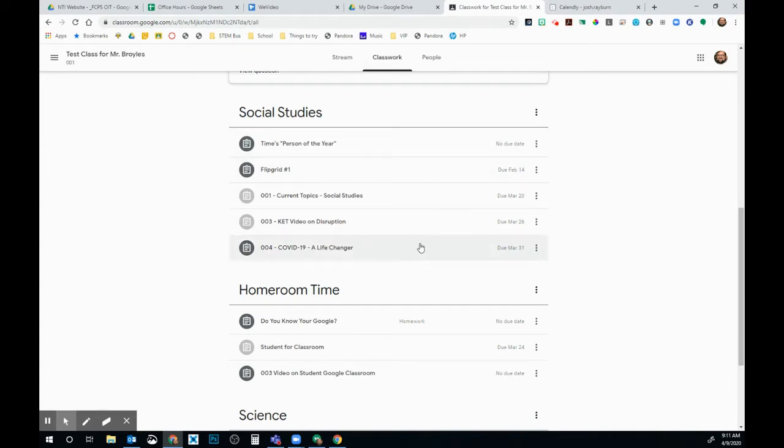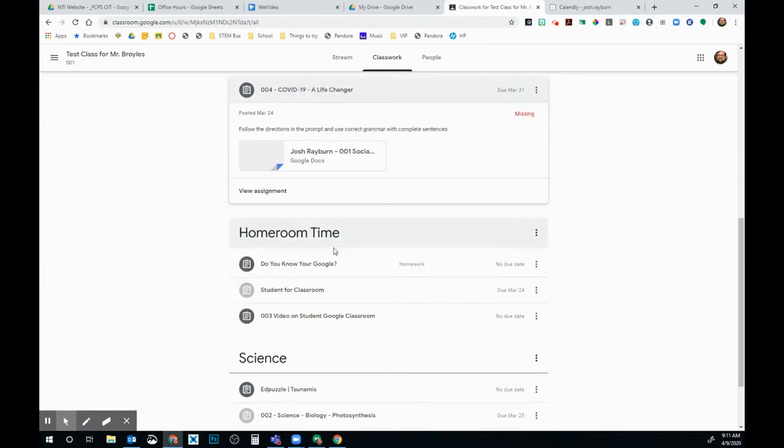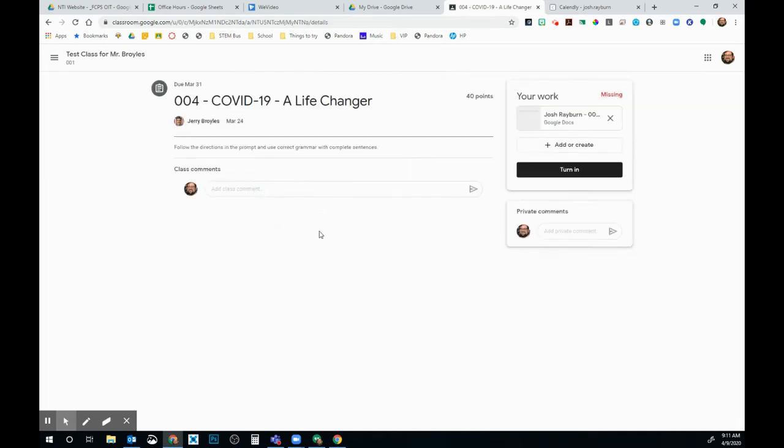We're going to look for an assignment that has something that I have to turn in. This might look different for you because you have a different class than I do, but it'll all be the same. We're going to open up our assignment and click View Assignment.